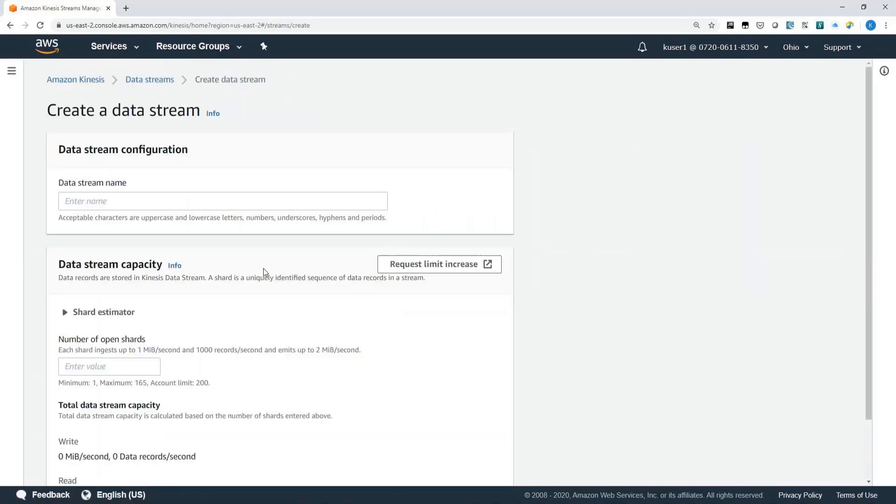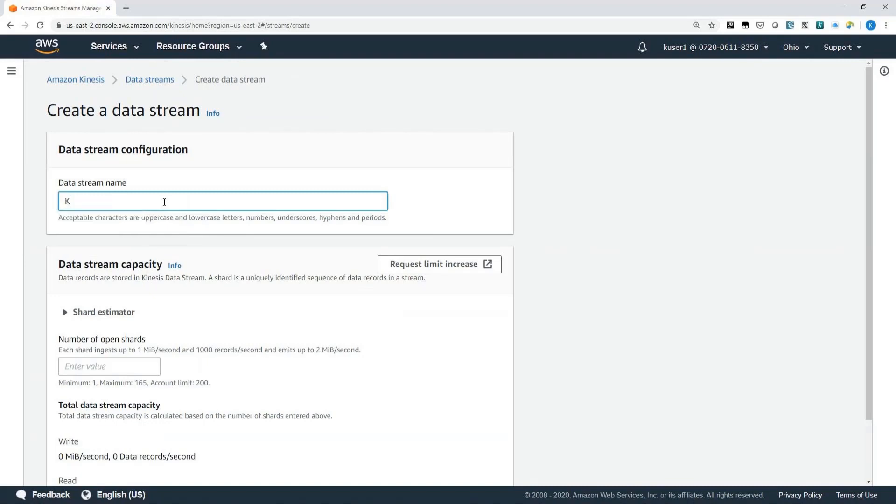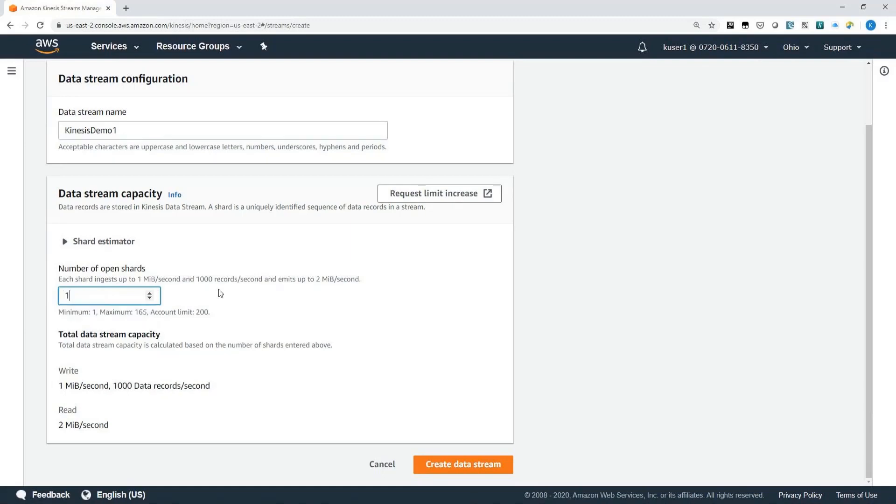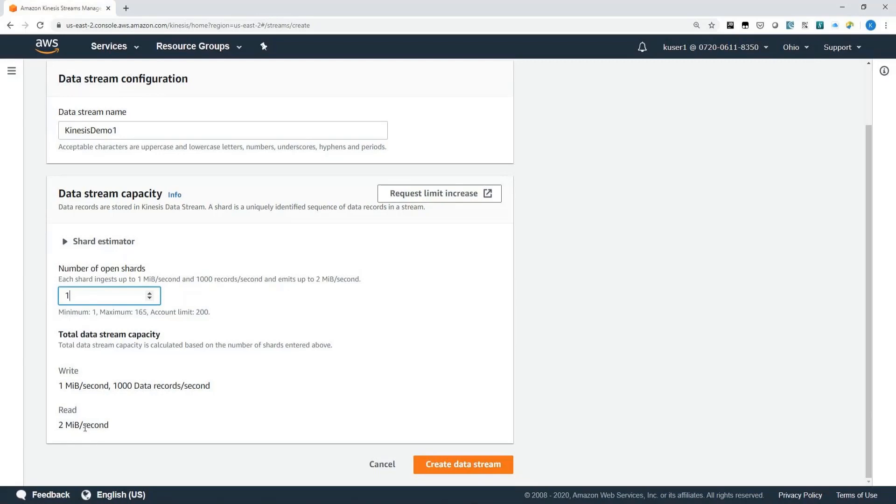So I just clicked on Create a Data Stream and I'm going to give it a name, Kinesis Demo 1. And one of the benefits that I get from using the console is I can actually see how much throughput that I can get from a stream by simply entering the number of shards that the stream will have. So in this case, I've entered one shard and it tells me that I get this much write capacity and this much read capacity.